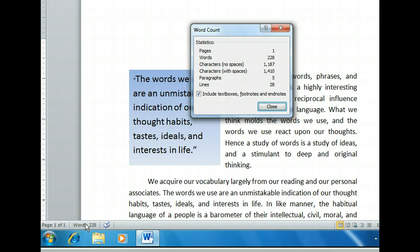The Word Count dialog box displays everything from the character count to the line, paragraph, and page counts. It even lets us choose whether or not to include footnotes and endnotes as part of the count. There are no footnotes in our document, but there is a quote inside a text box that we don't want included in the character count, so let's go ahead and deselect that.